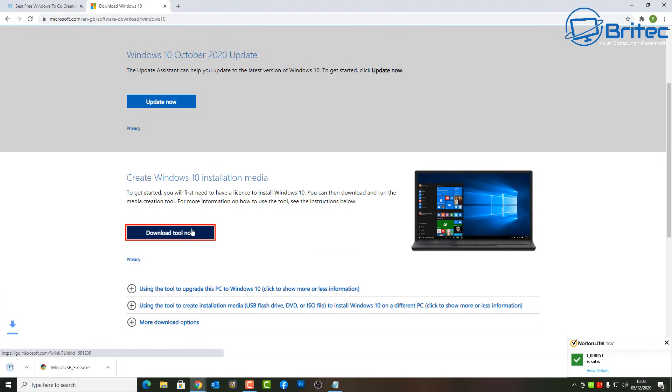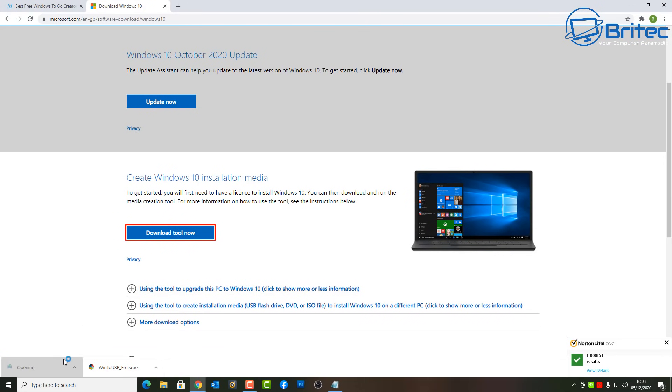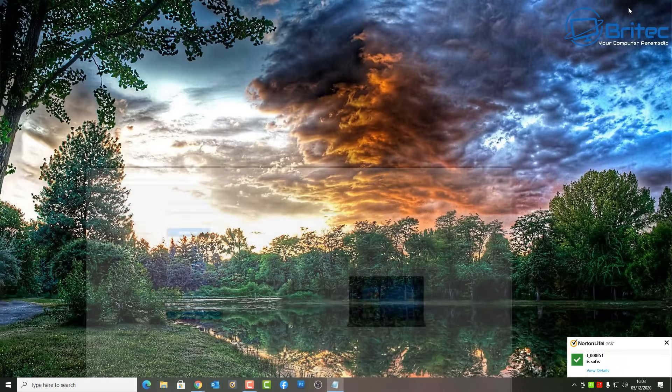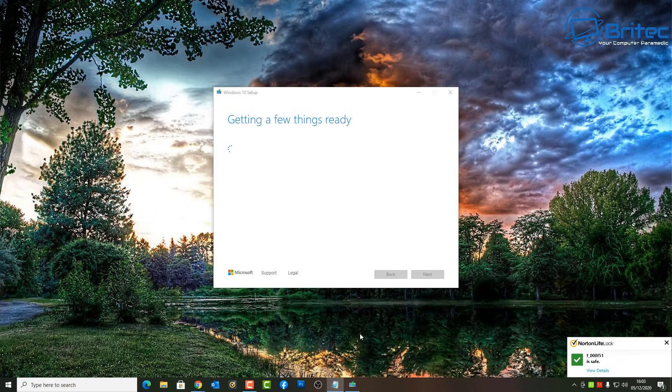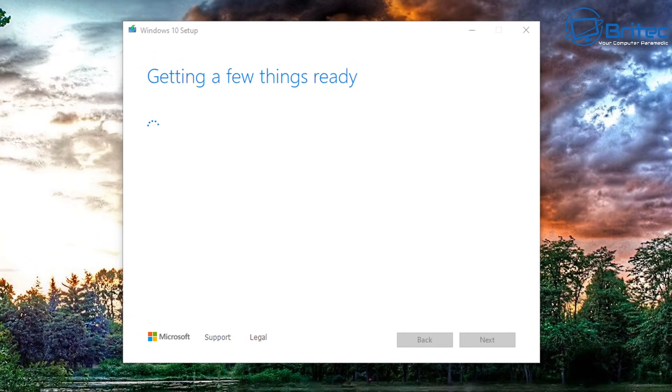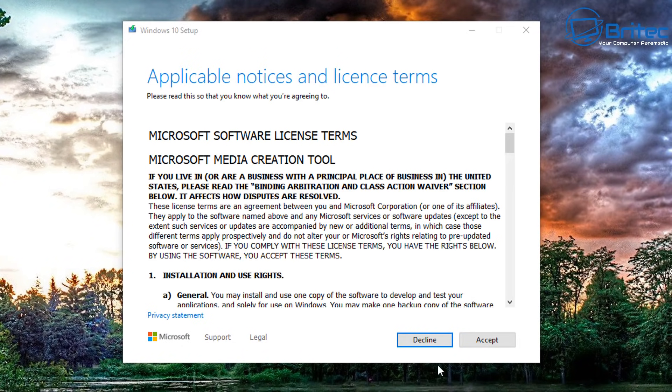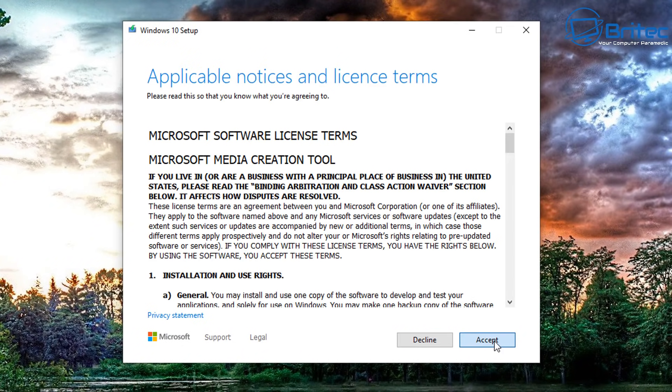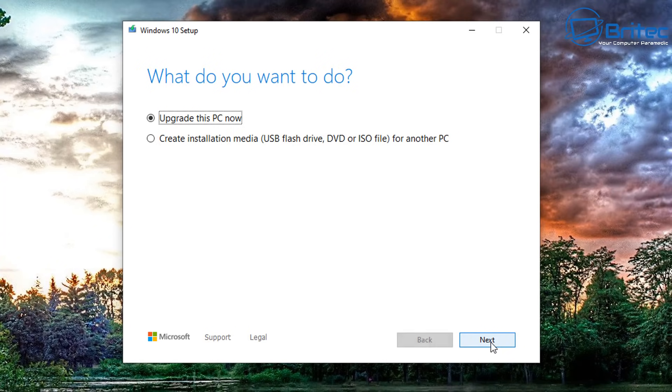Once you've got that, you need to get your Windows 10 version. You can get that from Microsoft's website, download the media creation tool. Here I've already got the ISO already downloaded, but I'll show you where to get it just in case you don't know. Basically accept their terms and conditions.